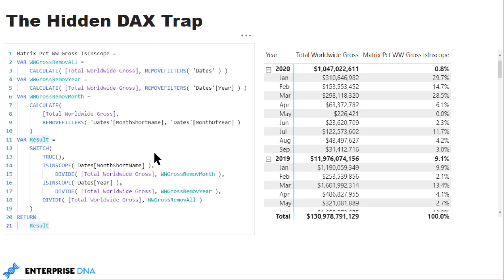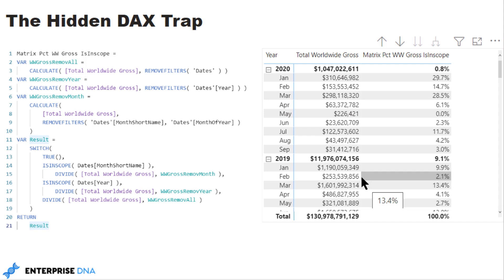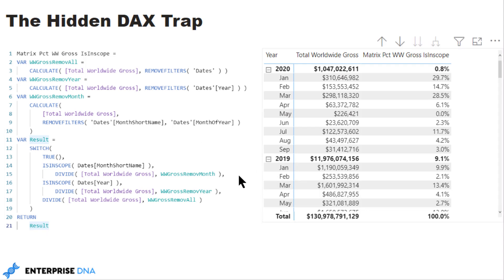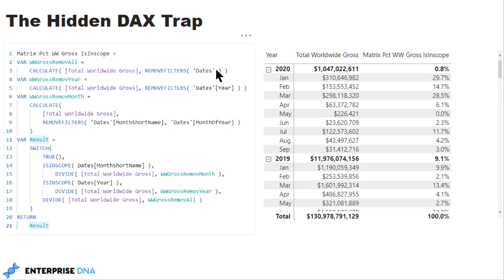What we do here in the SWITCH statement—SWITCH TRUE if you remember—you want to go from most specific to least specific. So month is our tightest, most specific scope, and so that's where we start. If we're looking here at month, we want to remove the context using those two fields that we identified. If we move up to the scope of year, then we want to remove the context on year. And if we're looking at the total, we want to remove the context on the entire table. So we do that and it works exactly right.